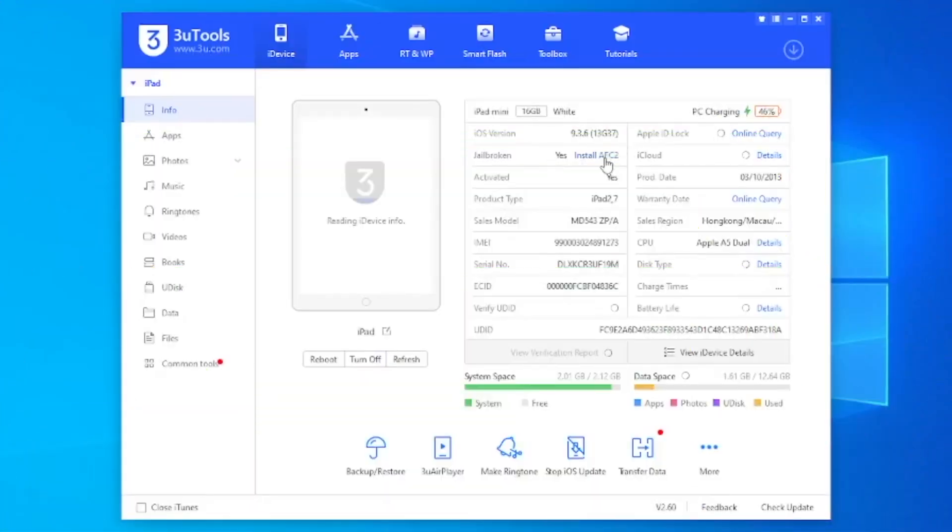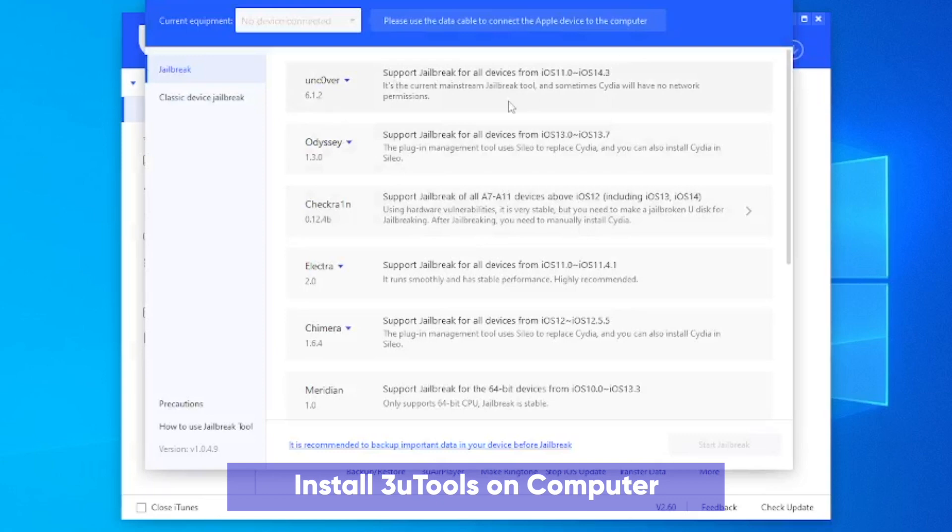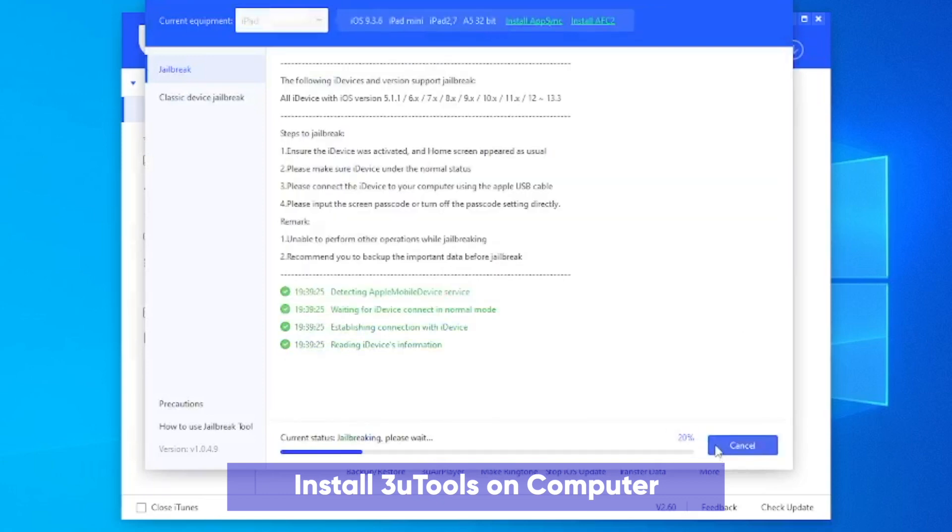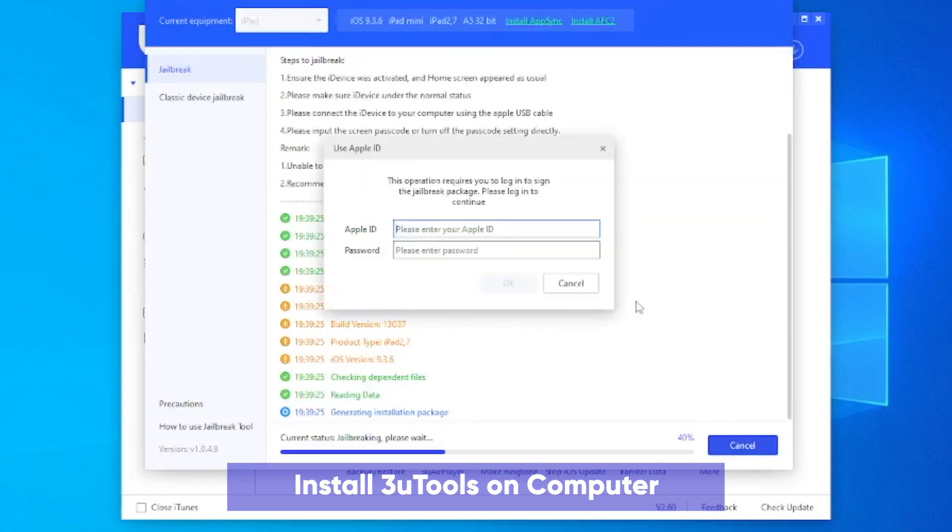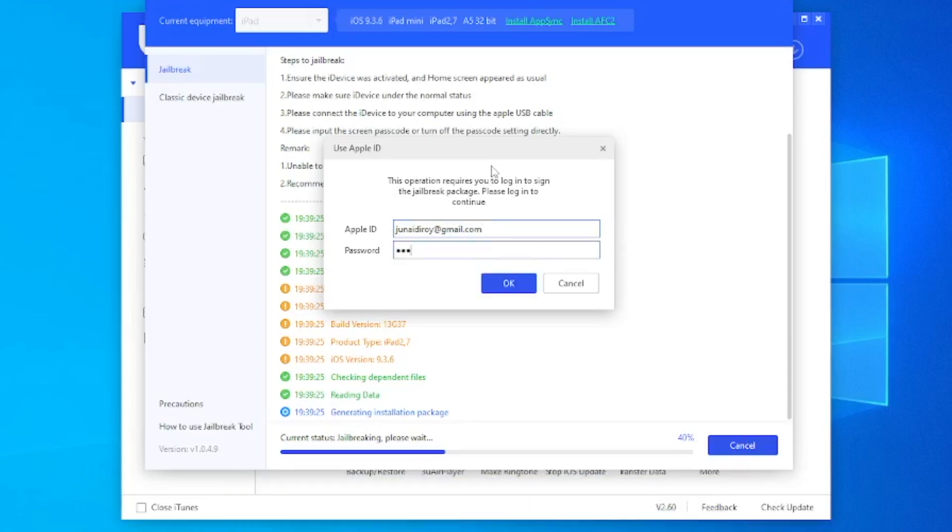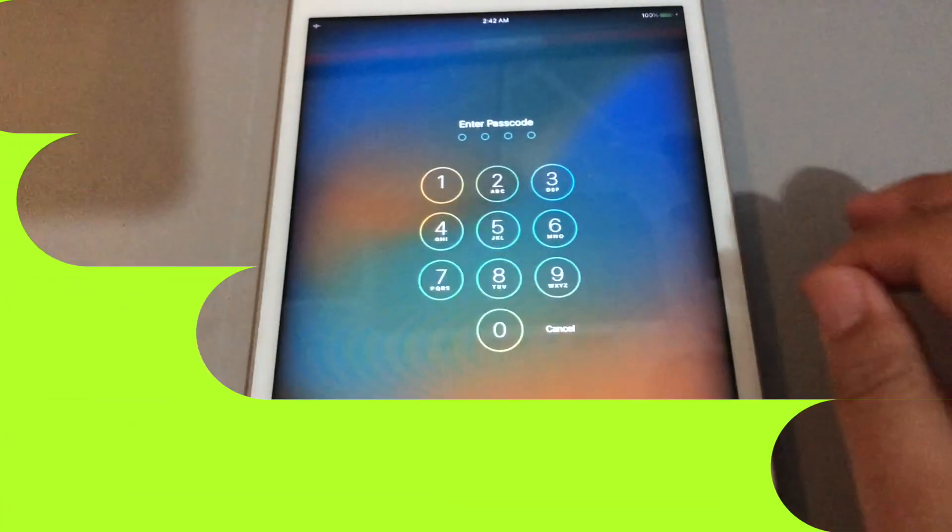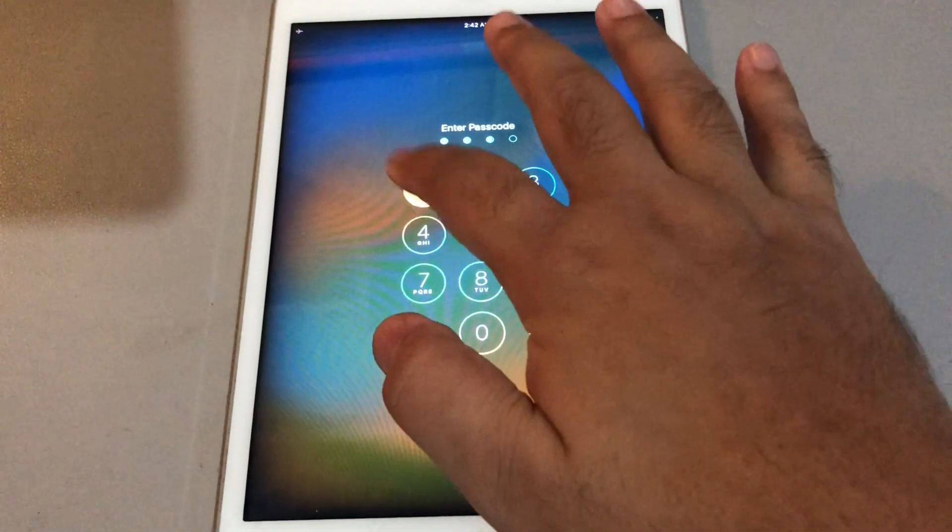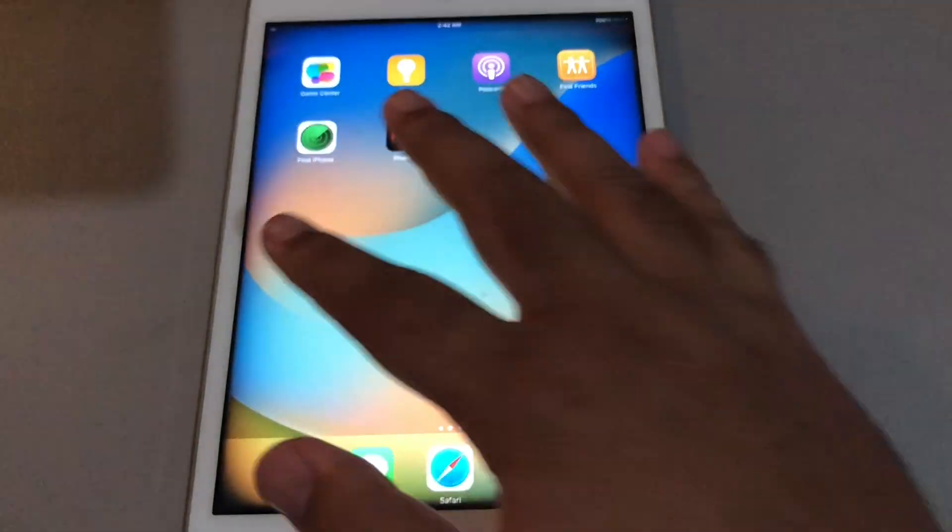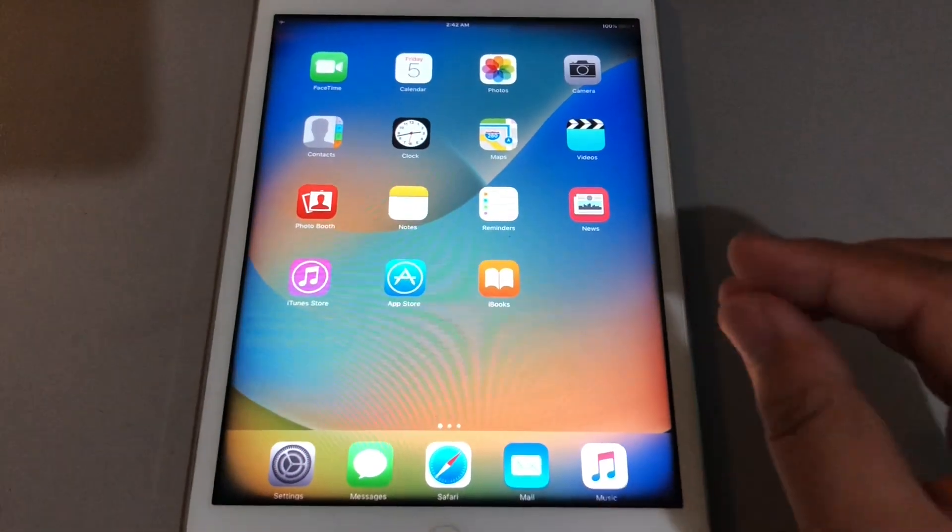Then install 3uTools on your computer. And select jailbreak tools available for your iPad. Then click start jailbreak. And the tools will install to your iPad.